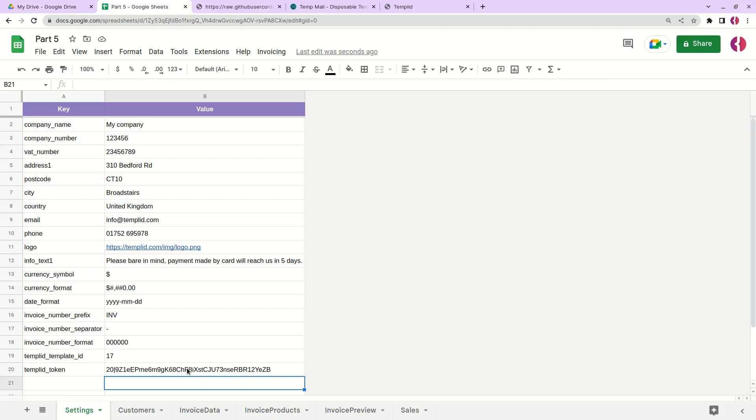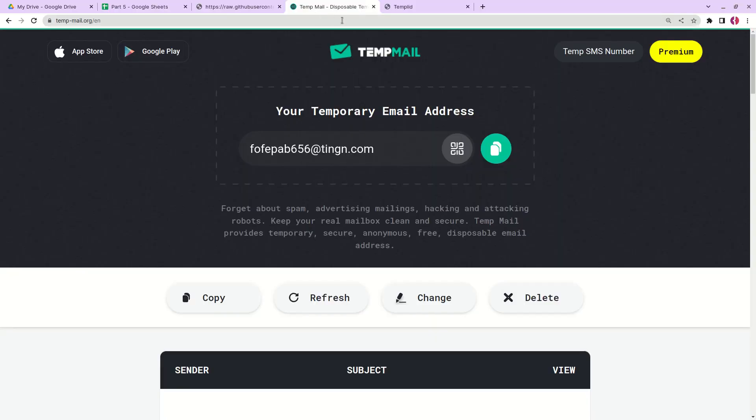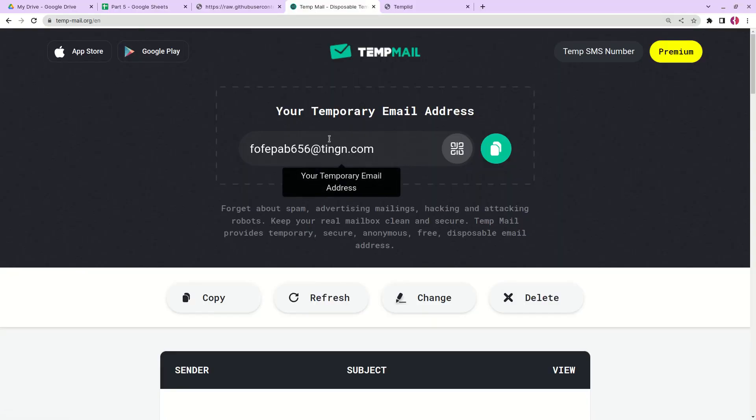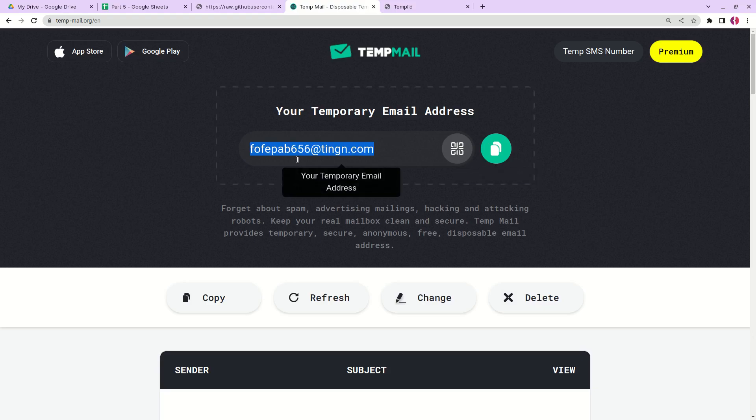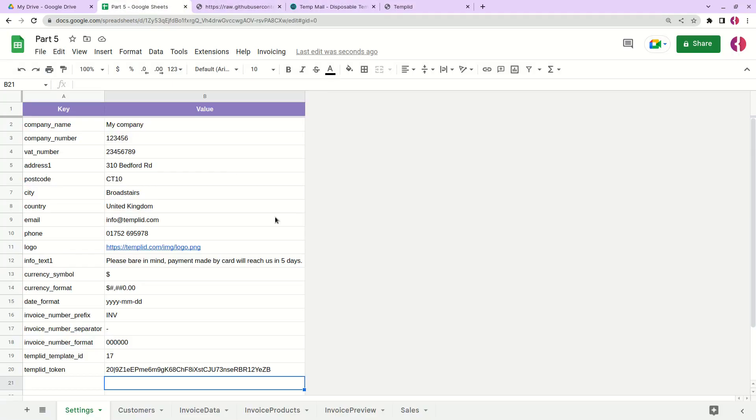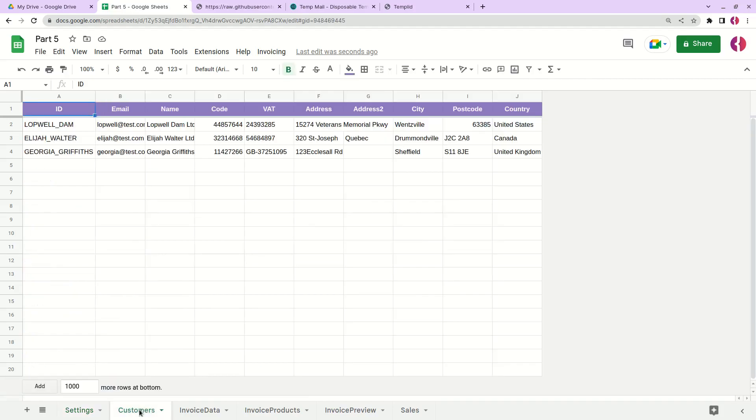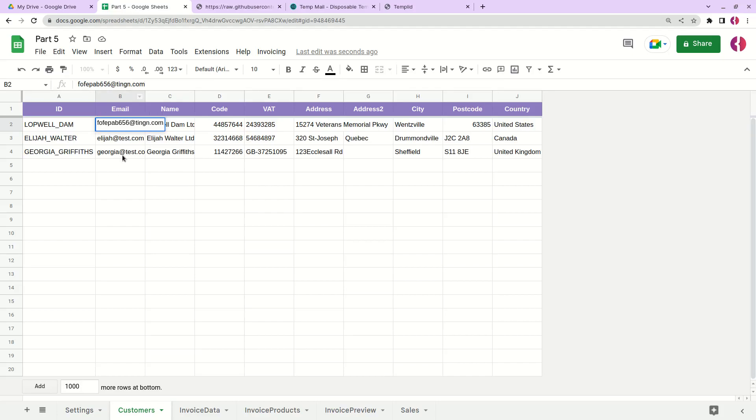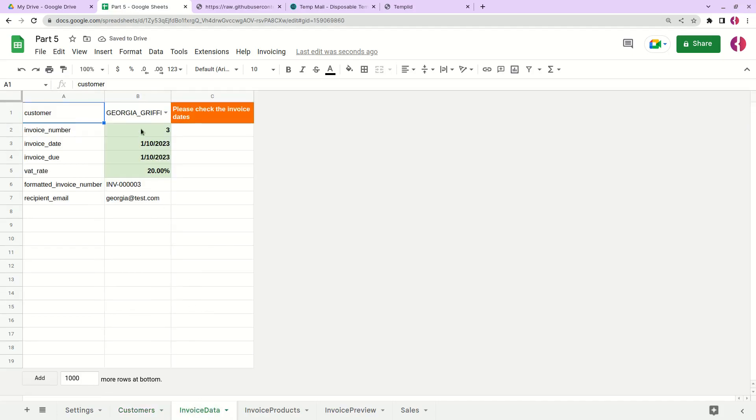To demonstrate how it works I'll use the service called Temp Mail. It allows me to copy a dummy email that I can use to test my email. First I'll go to the customers and I'll replace this customer email with the dummy email. Let's select our customer.